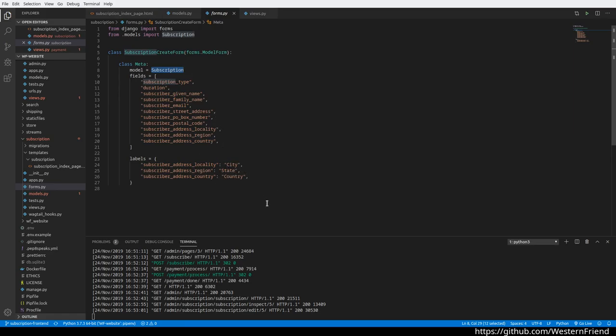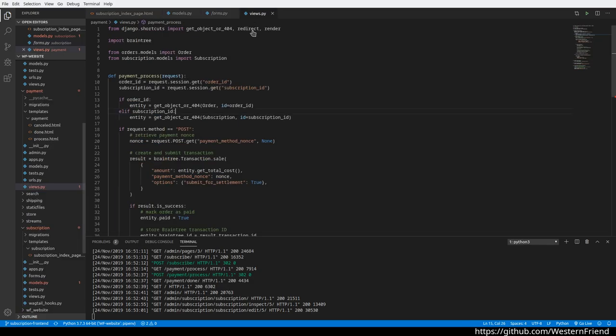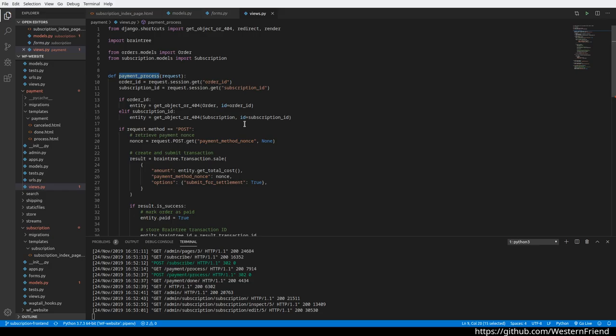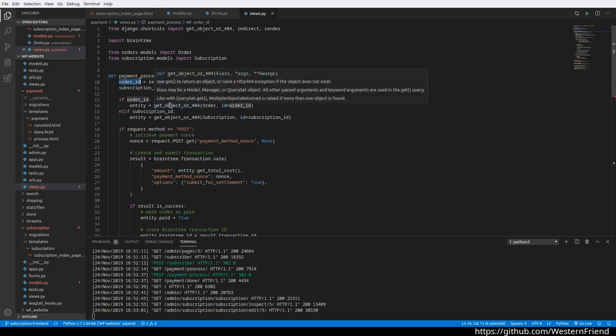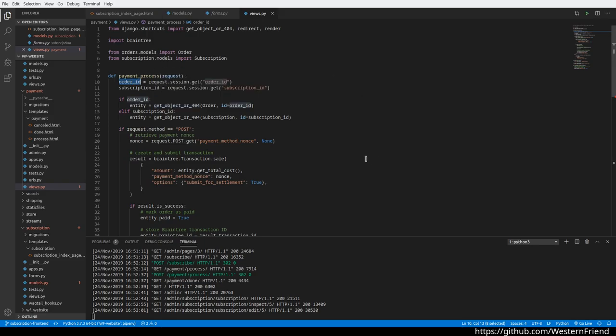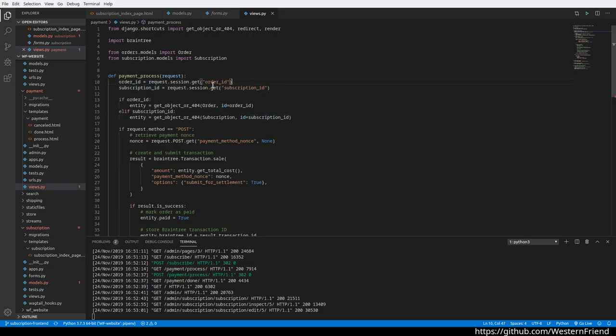The final thing we'll look at is this payment process view. We had written this relating to the bookstore in quite a number of sessions ago, and I didn't want to just copy and paste all this code—I wanted to try to reuse things to the extent possible. So the changes we needed here: it was focused on bookstore orders, so I just needed to make it more general purpose to handle orders or subscriptions.